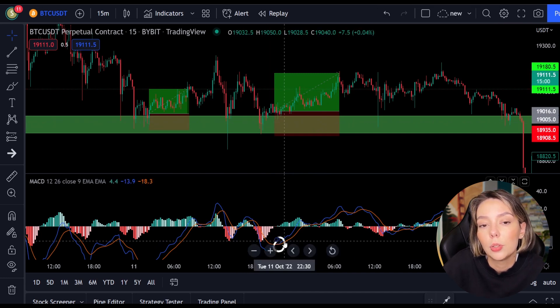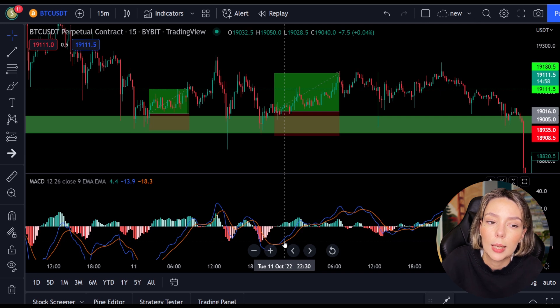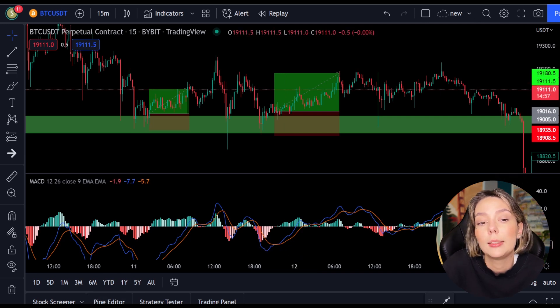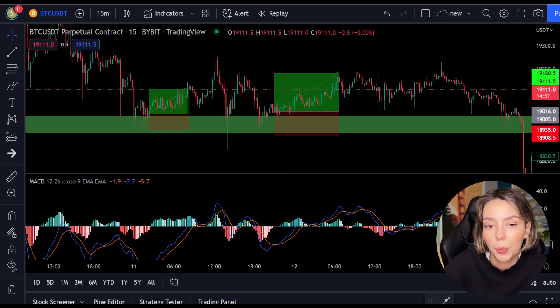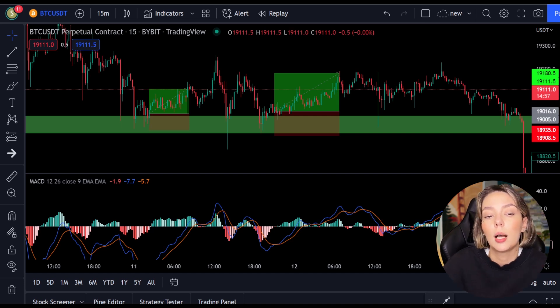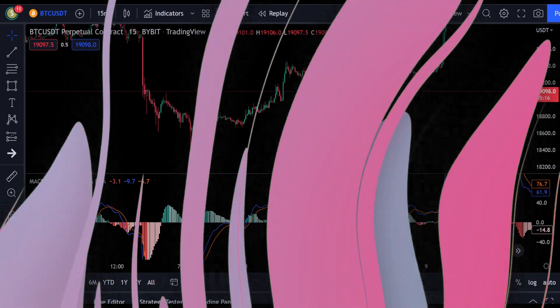I think the concept is clear. I'm going to backtest this strategy now so you can see it works in the longer term. I will fast forward to the next section and then discuss the results.